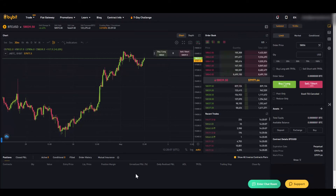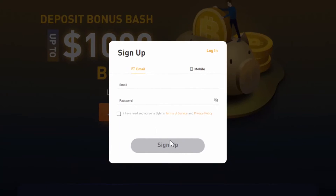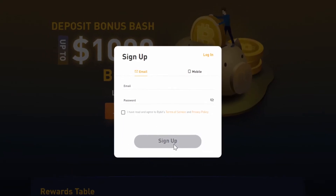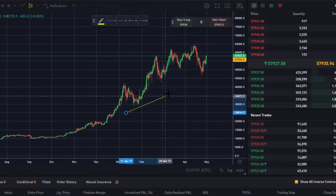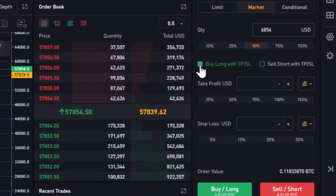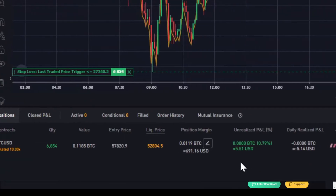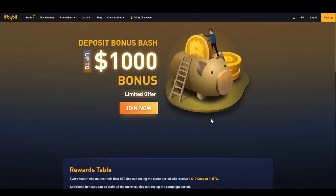In this video I will show you the platform Bybit and everything you need to know to trade Bitcoin successfully. We will look at how to create an account, how to deposit money, how the platform is set up, what features are available and how to open your first trade. Let's start right away with our first step which is to create an account.